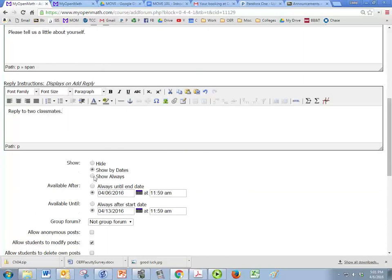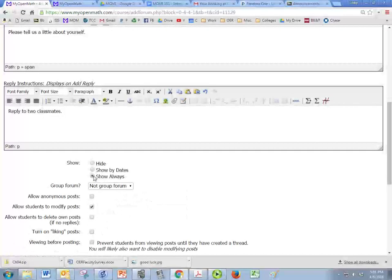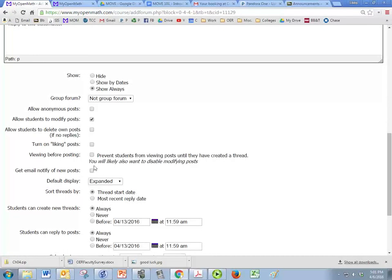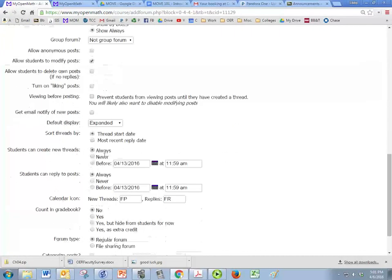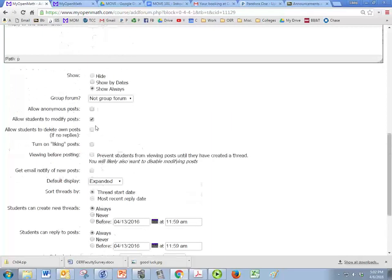And it's autobiography, so I'm just going to have this one show always. However, in this area I can restrict the dates that they're allowed to post. So we'll get there in a minute. This is not a group forum, but you can learn about group forums in module one or two.